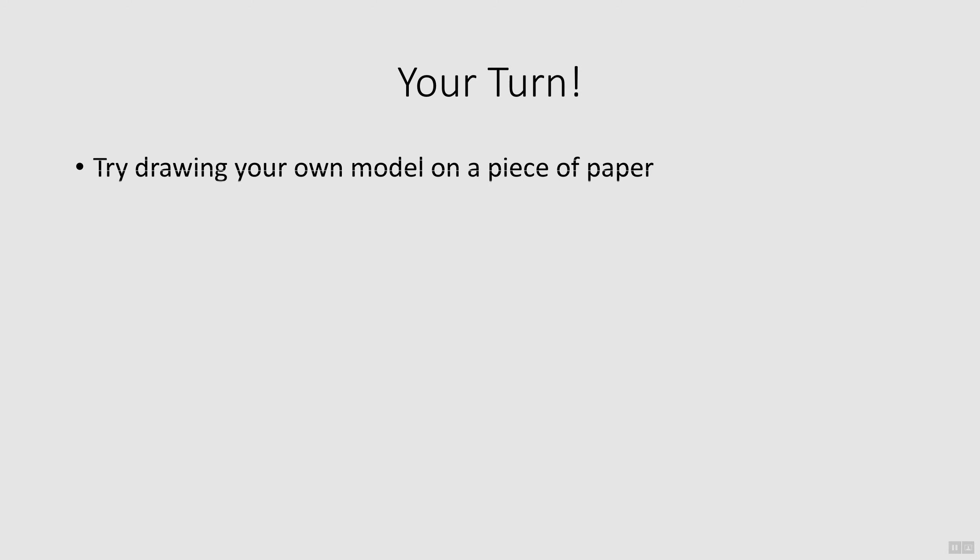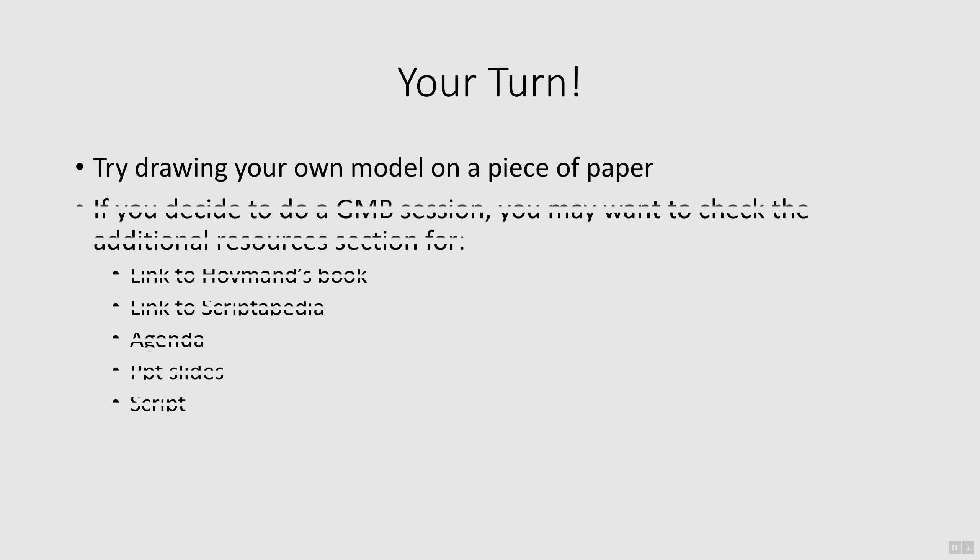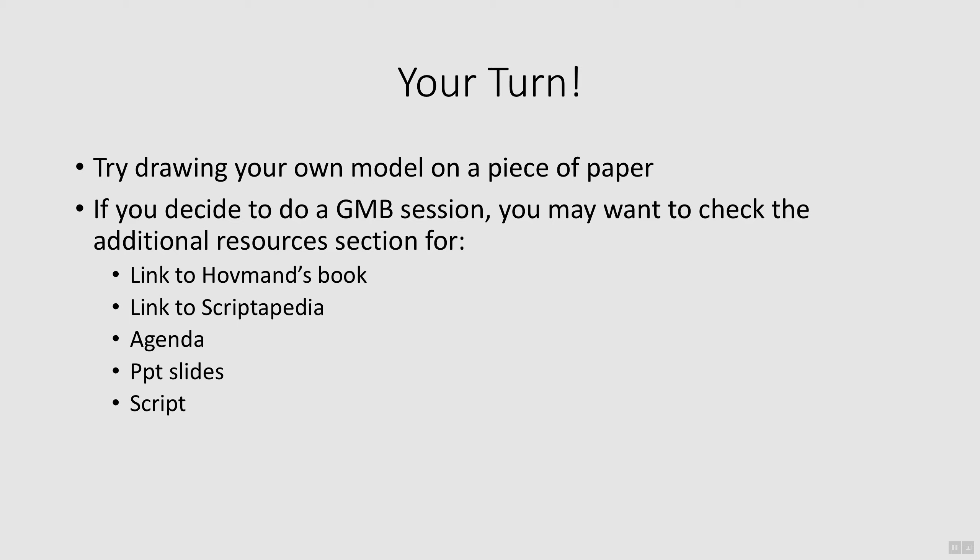Now that you've learned a little bit about the modeling process and seen the model developed in the case study, take an hour or so and work on your own model. Use the outcomes from your reference mode activity and the connection circle activity to guide your model activity. Don't worry about it being perfect. The goal is to get you thinking about the complex interactions within the system that create patterns of change. If you're interested in creating a causal diagram using a group model building session, you may find it helpful to read Hoffman's book, which is listed in the Supportive Resources section. Also in the Resources section is the agenda, PowerPoint slides, and script that we used for our case study.